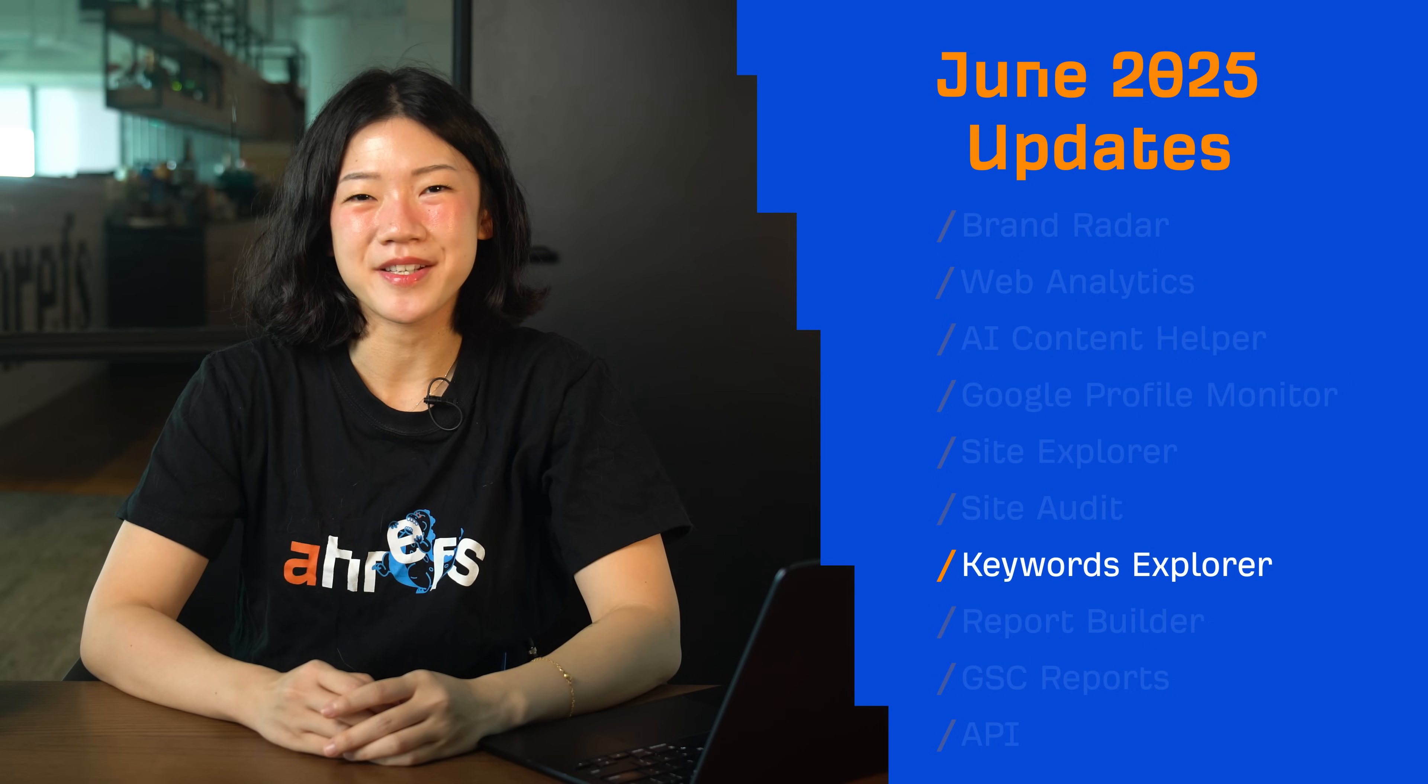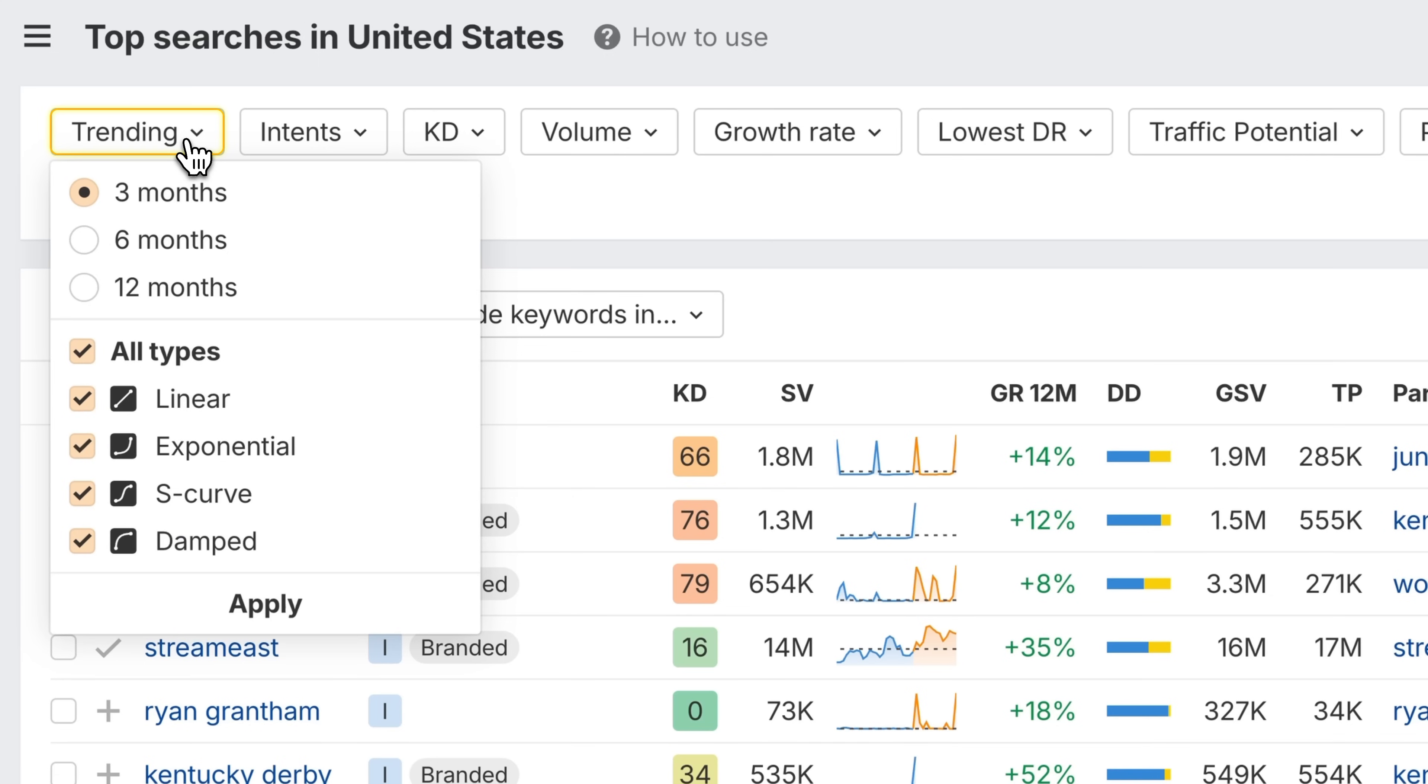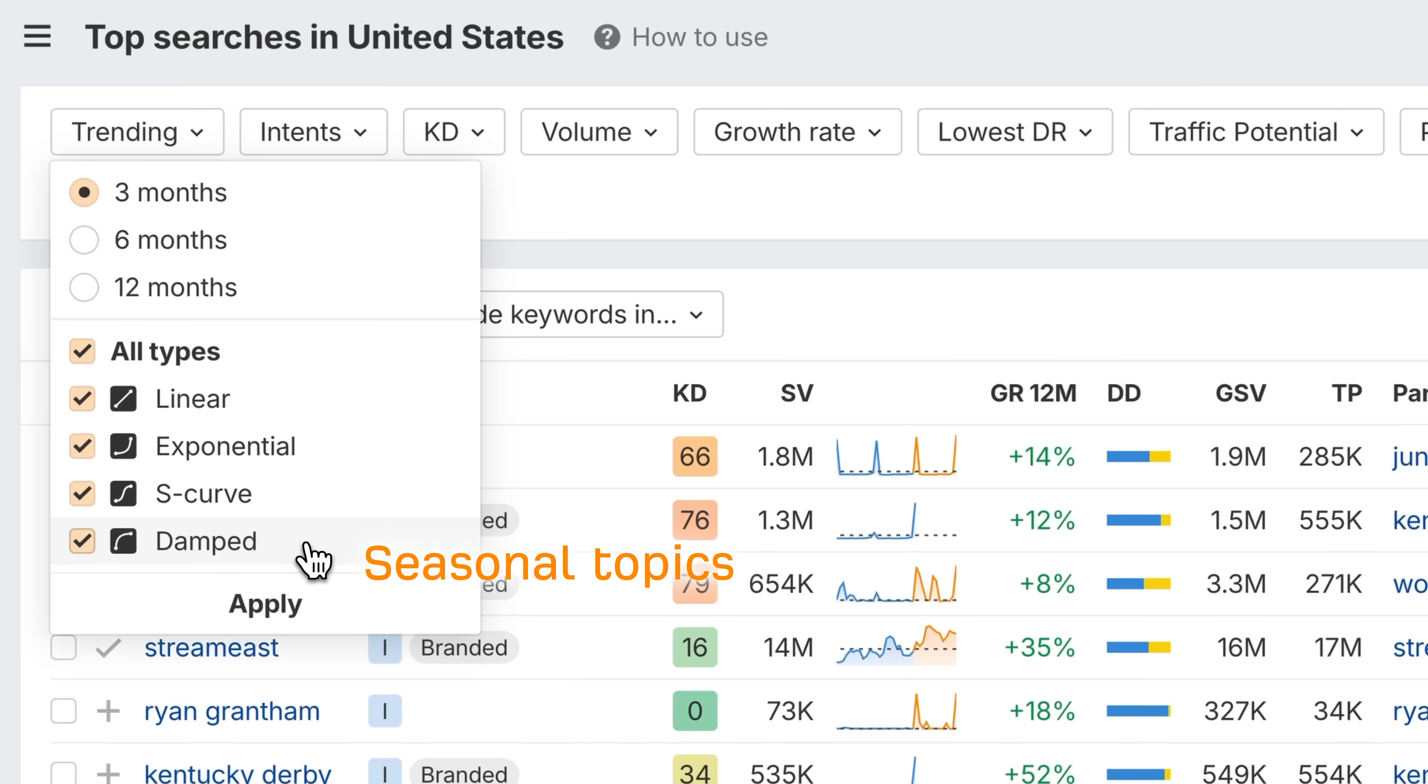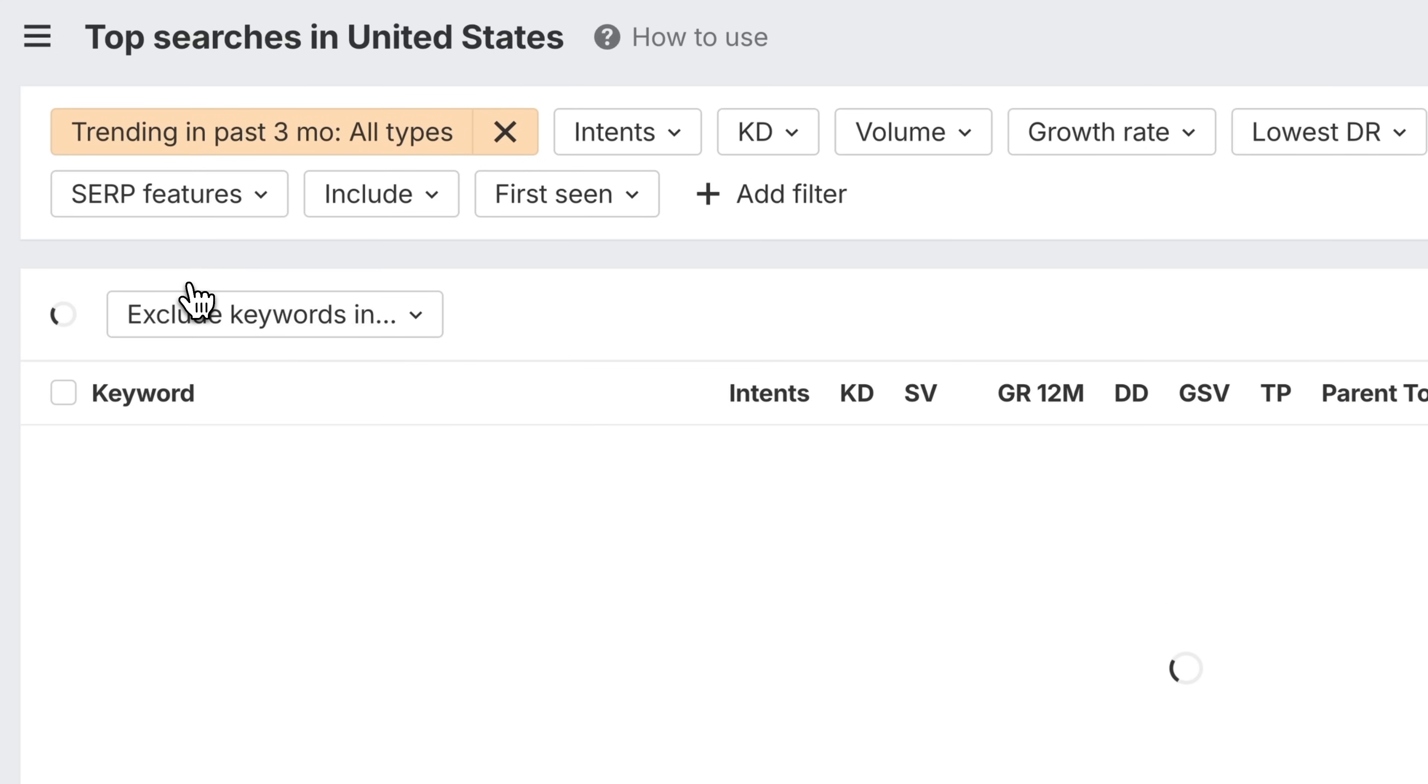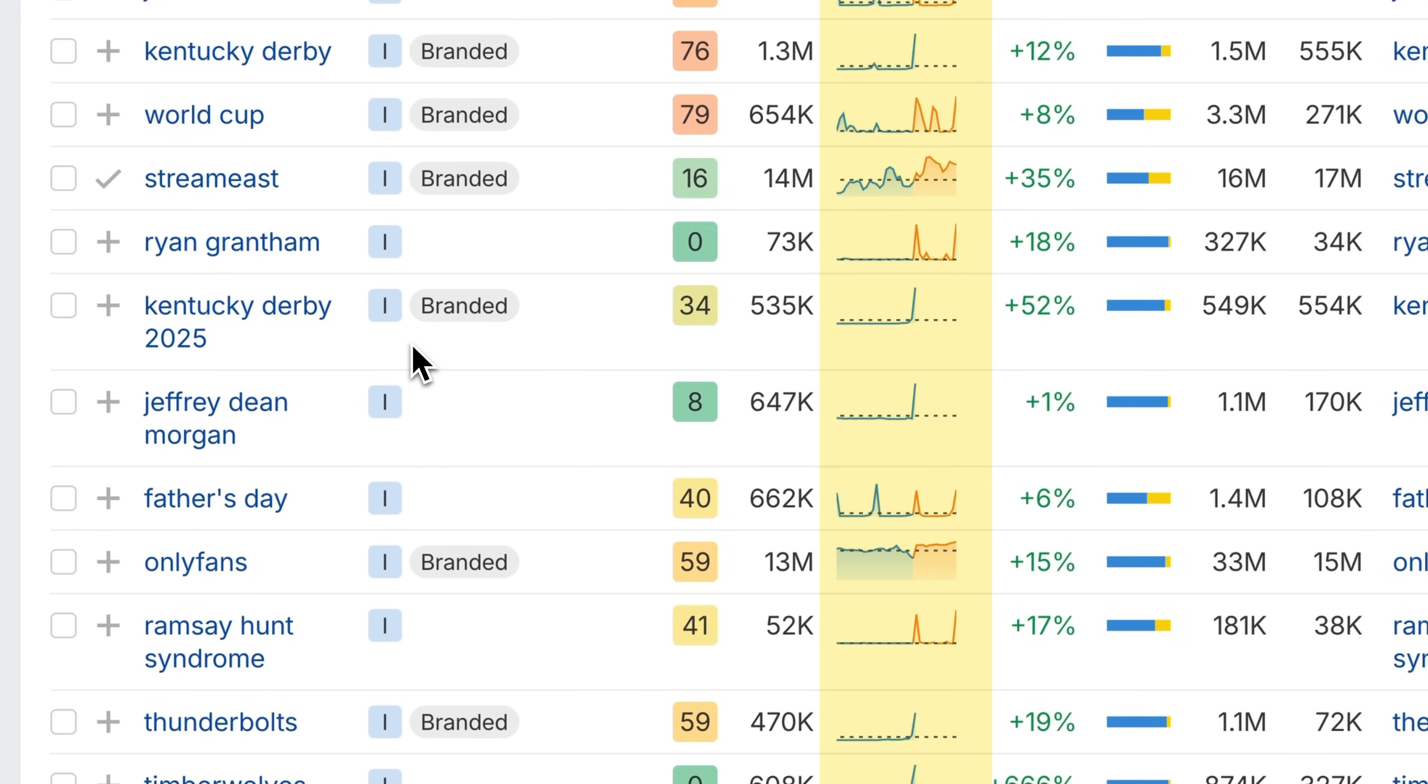Moving on to Keywords Explorer. Meet the new Trending Keywords filter that helps you spot rising keywords based on how they've grown over 3, 6, or 12 months. Filter by trend type: linear for steady growth, exponential for viral spikes, S-curve for seasonal topics, and damped for trends that have already peaked. Once applied, results are sorted by slope, so you'll see the fastest rises first.